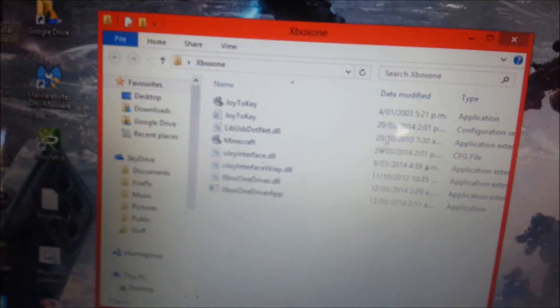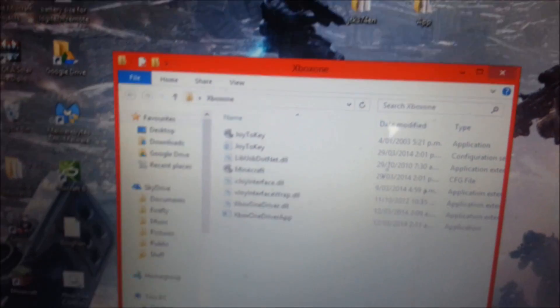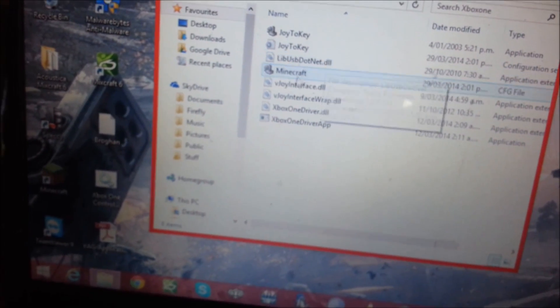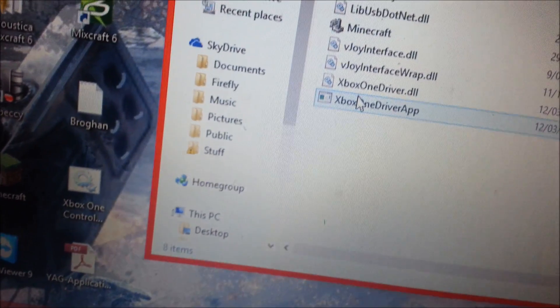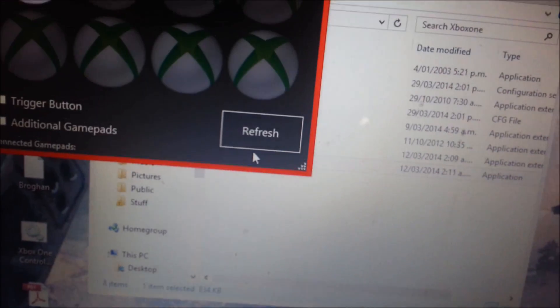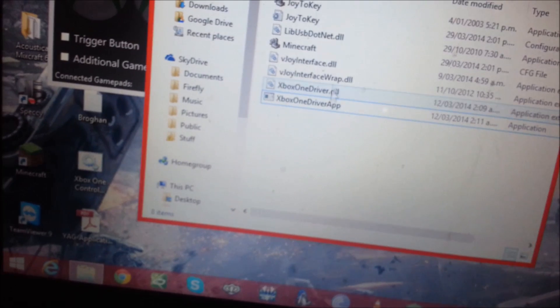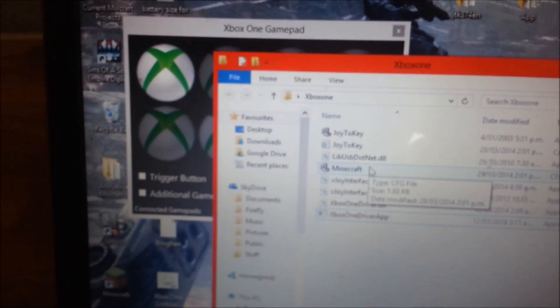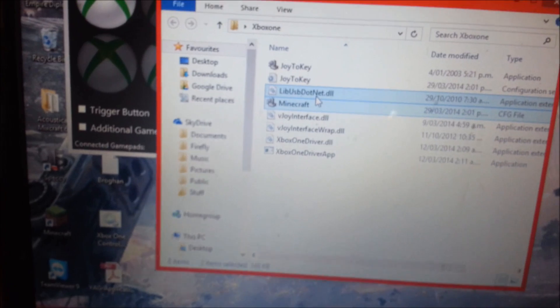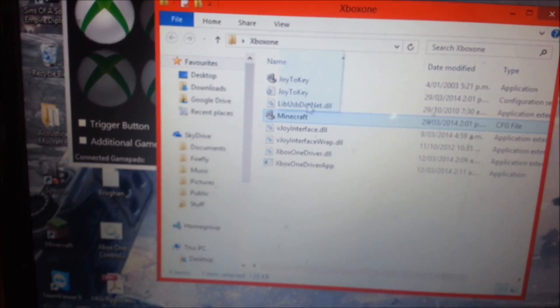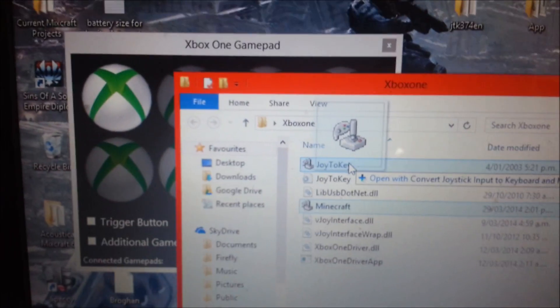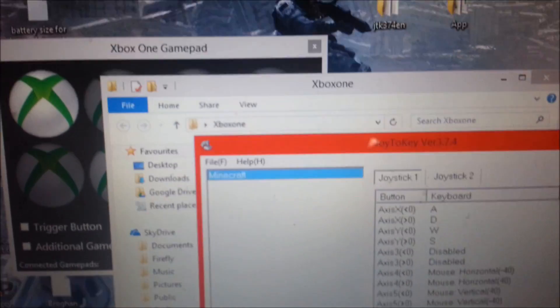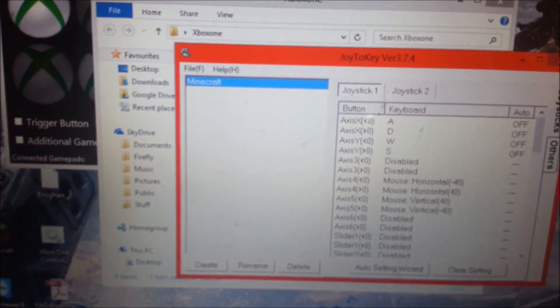So once you've done that, you can download this from the link that will be in the description, and you basically have to first start Xbox One driver app. And once that's started, you'll have to drag this Minecraft into Joy2Key, and it will open via that.